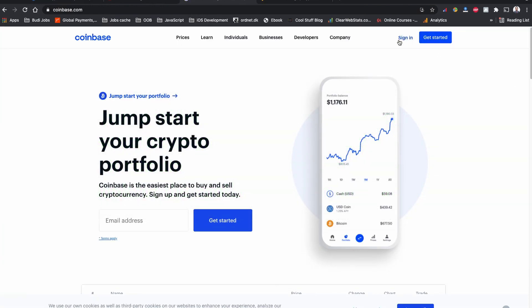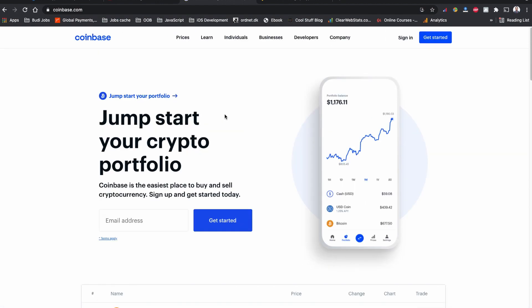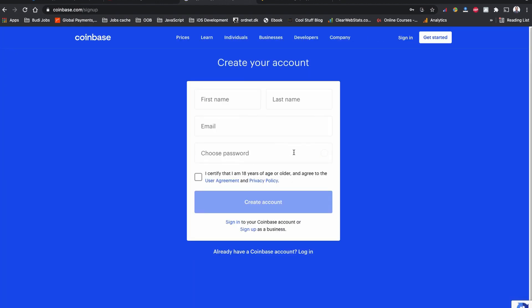Step 1: You need to have an account on Coinbase.com. If you don't have an account, sign up and verify yourself with Coinbase.com.